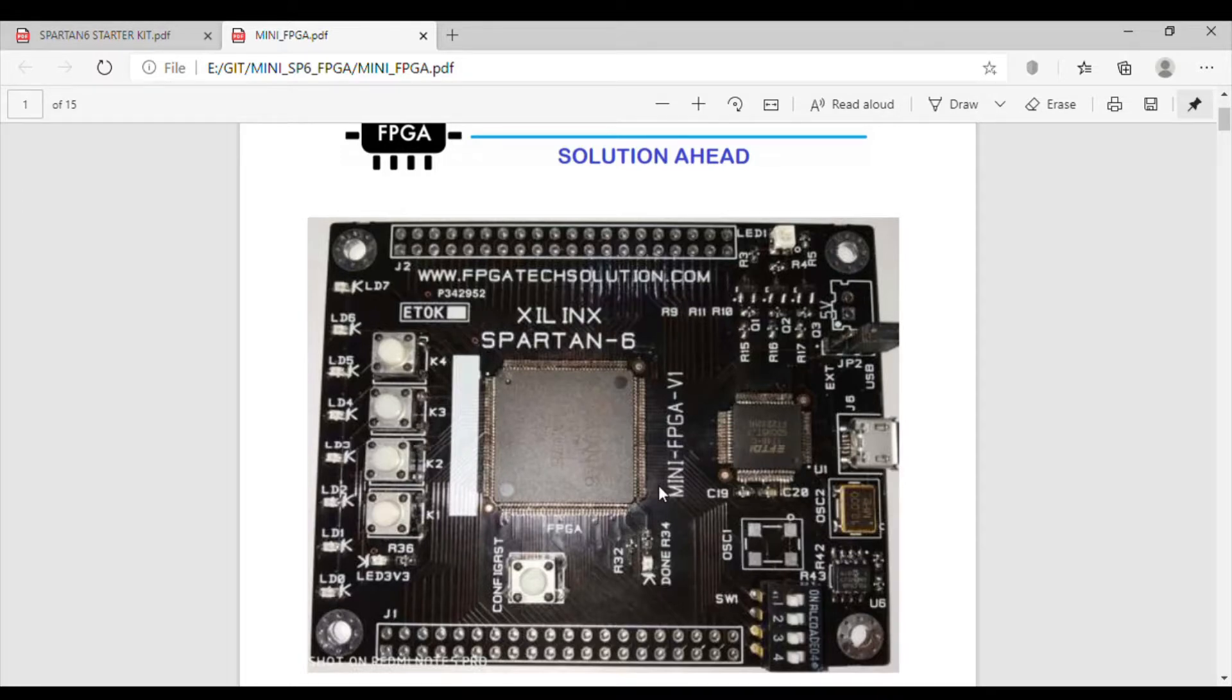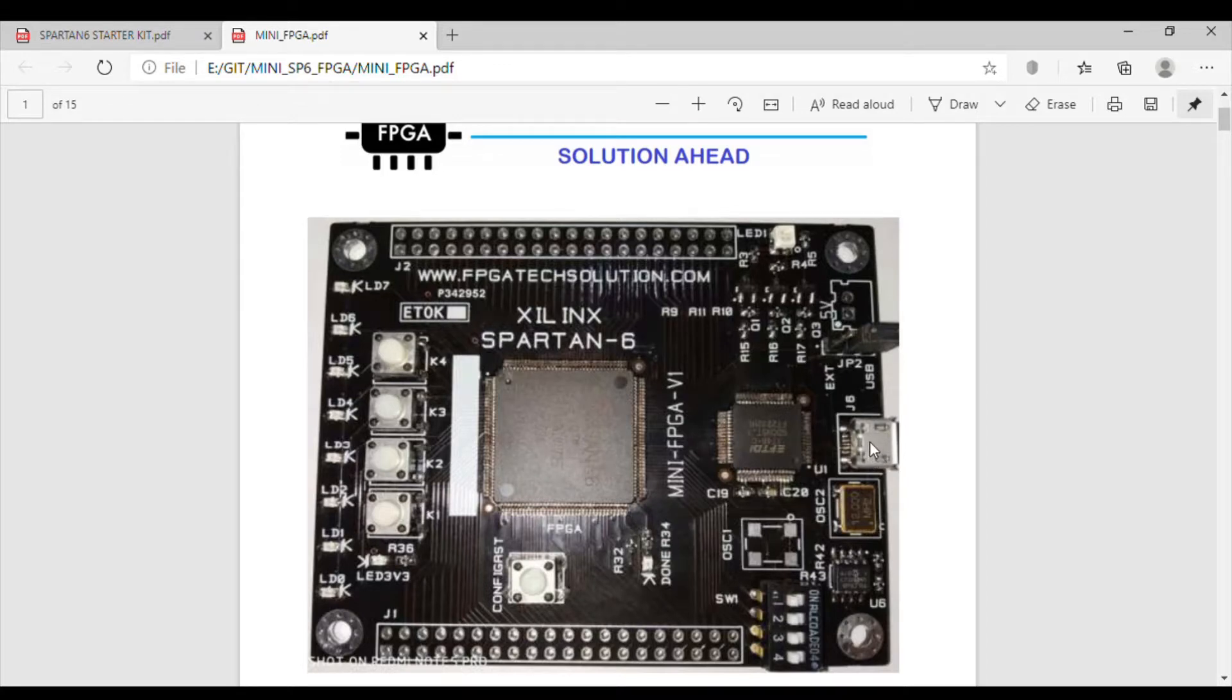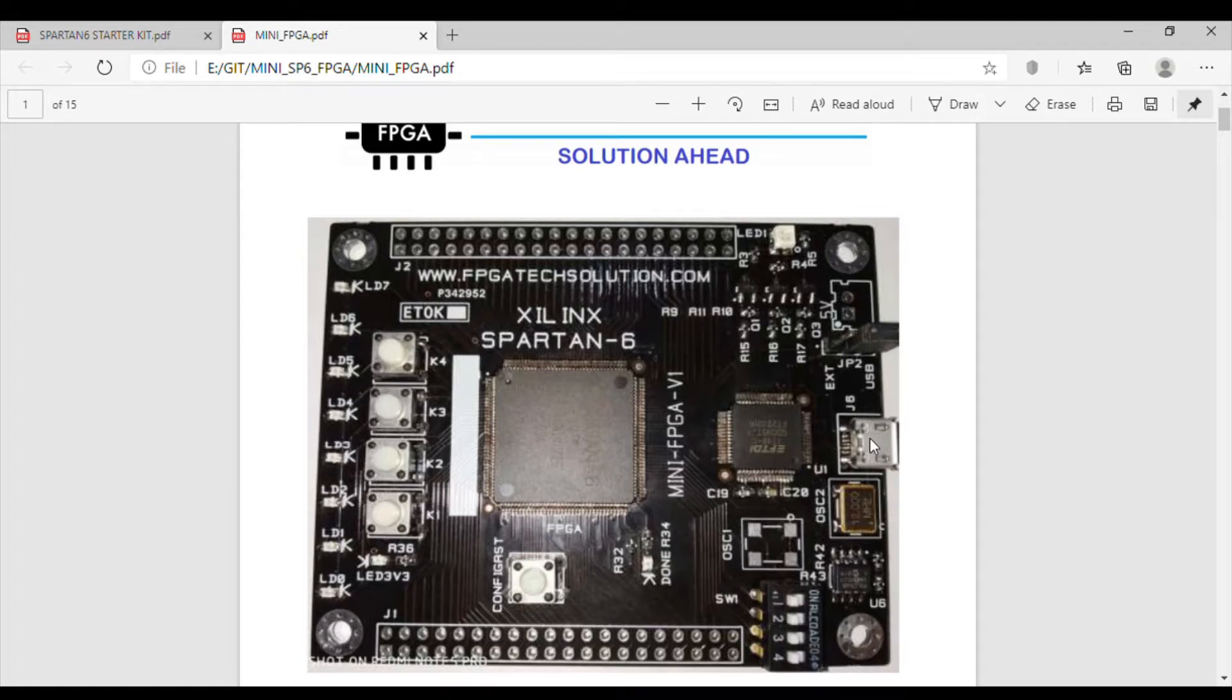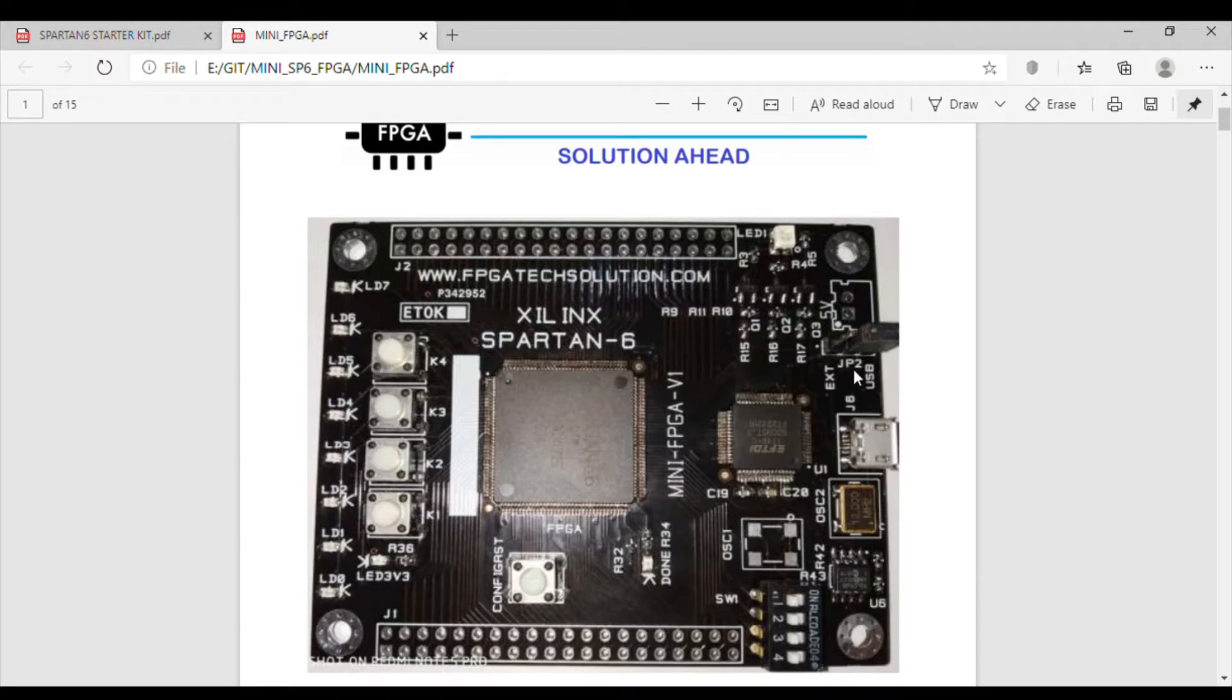This board has a micro USB connector. The board does not come with the micro USB cable, so we can use any micro USB cable, generally the one we have with our mobile phone. This board is USB powered so we can directly connect it to our laptop or charger.